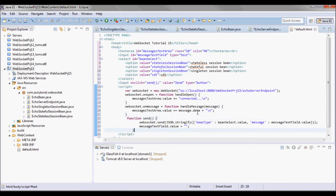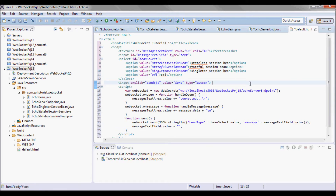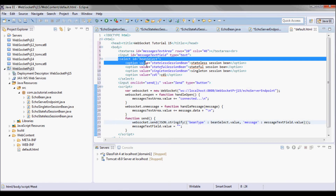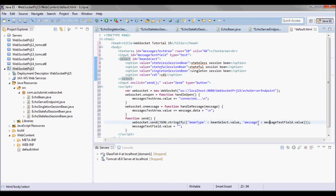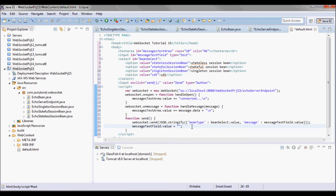This is the send function that is invoked when the user clicks the send button. I will be sending the bean type from the combo box and the message from the input field as JSON, and after doing that I will set the message text field value to be empty.